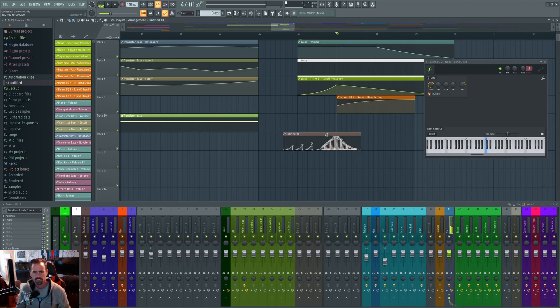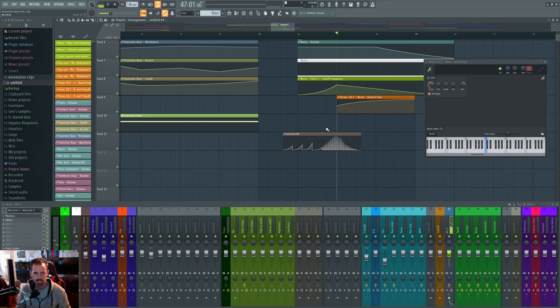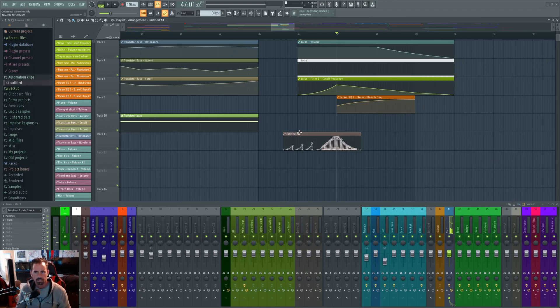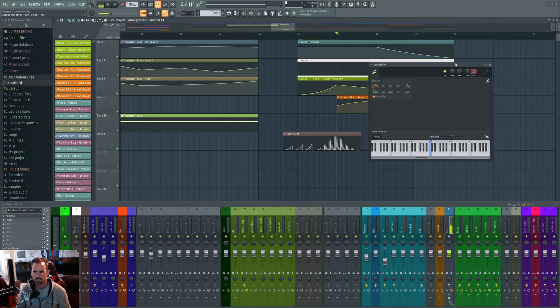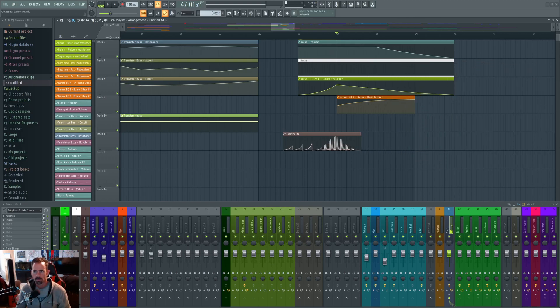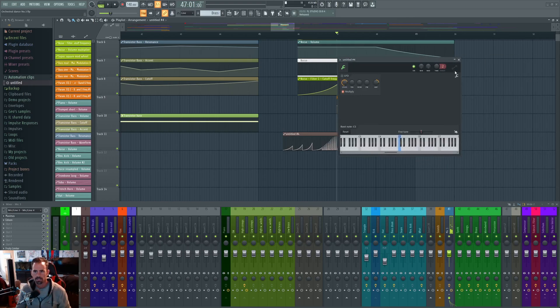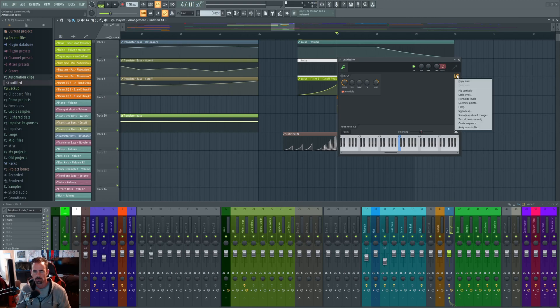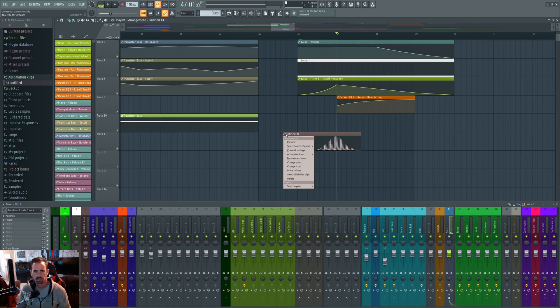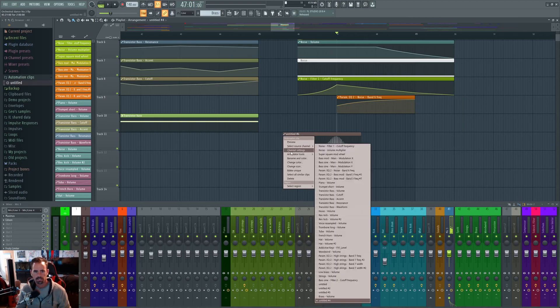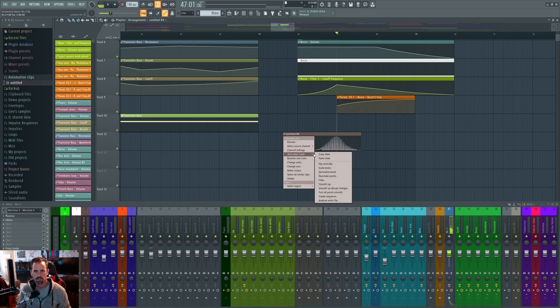Now even though this isn't linked to any parameters in this current project, you can still either double click on it to get the window to show up because there's a handy little wrench here. You can copy the state. Similarly, you could have just clicked here, go to articulator tools, and copy the state here.